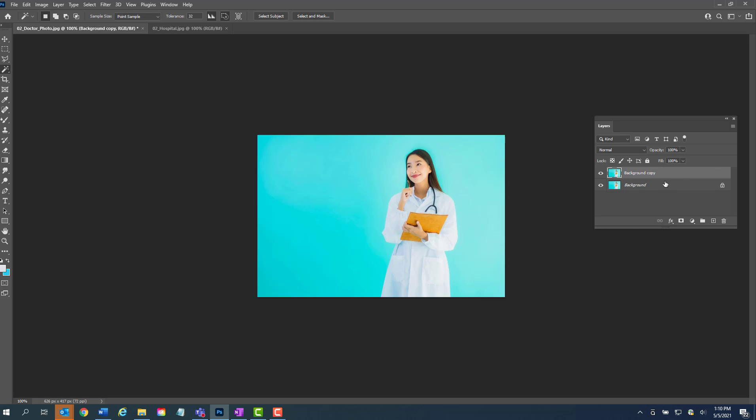Okay, so you have your background copy and while you're on that layer, we're going to go over to where the magic wand tool is and we're going to left-click and hold and we're going to pick object selection tool.